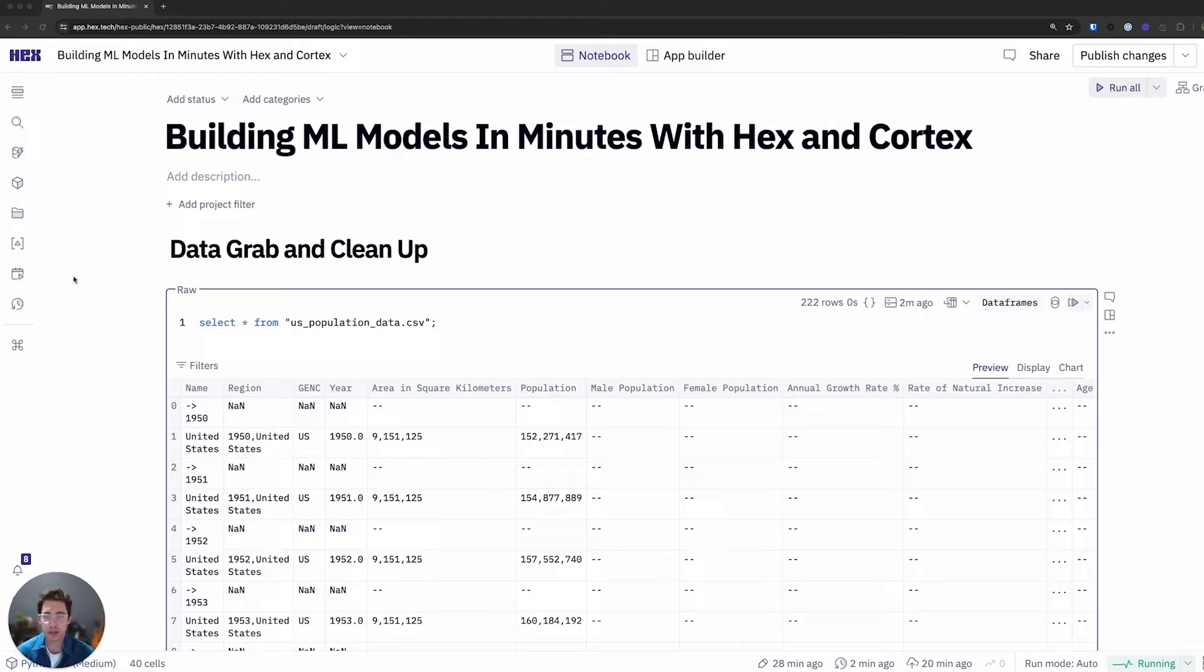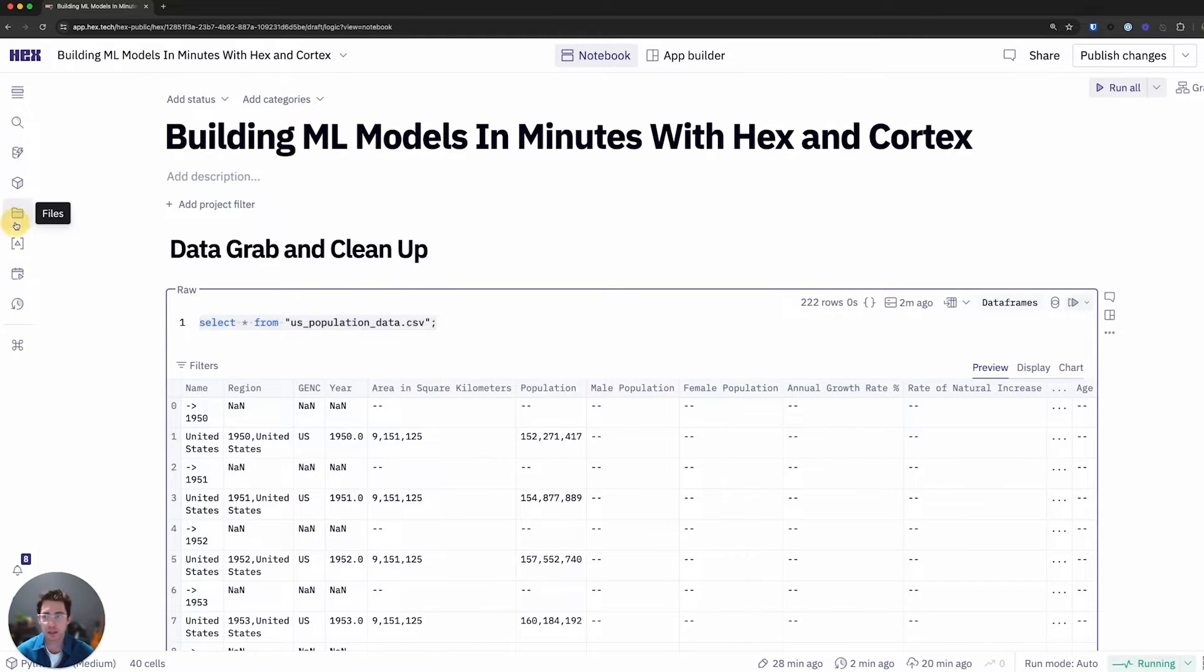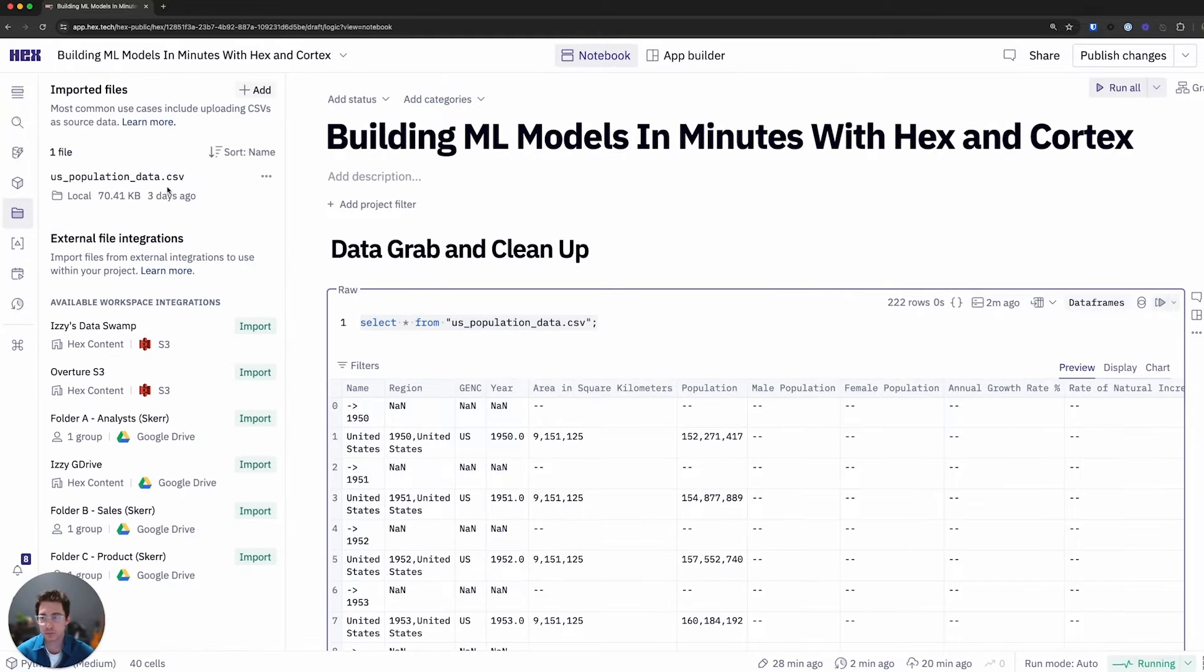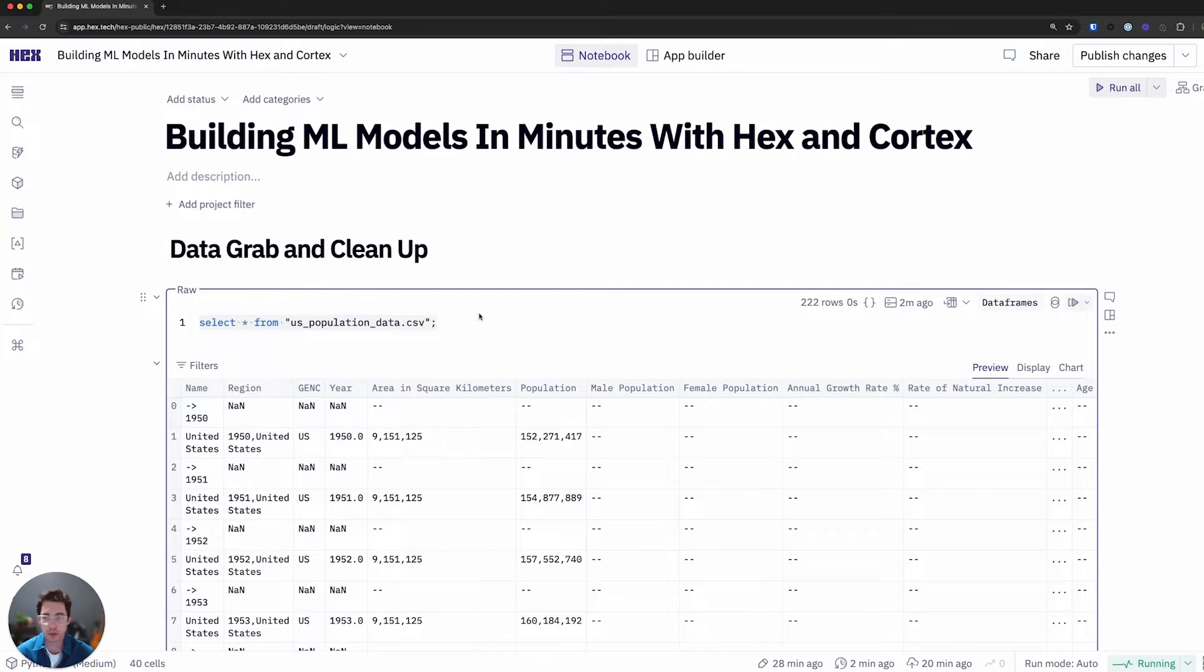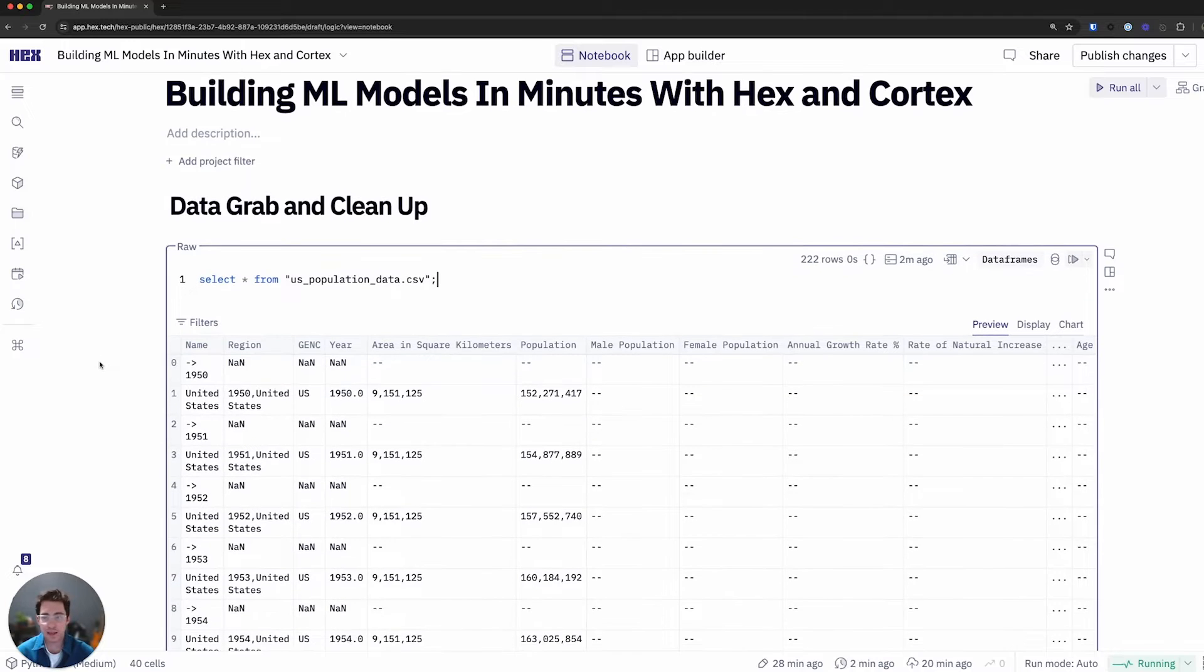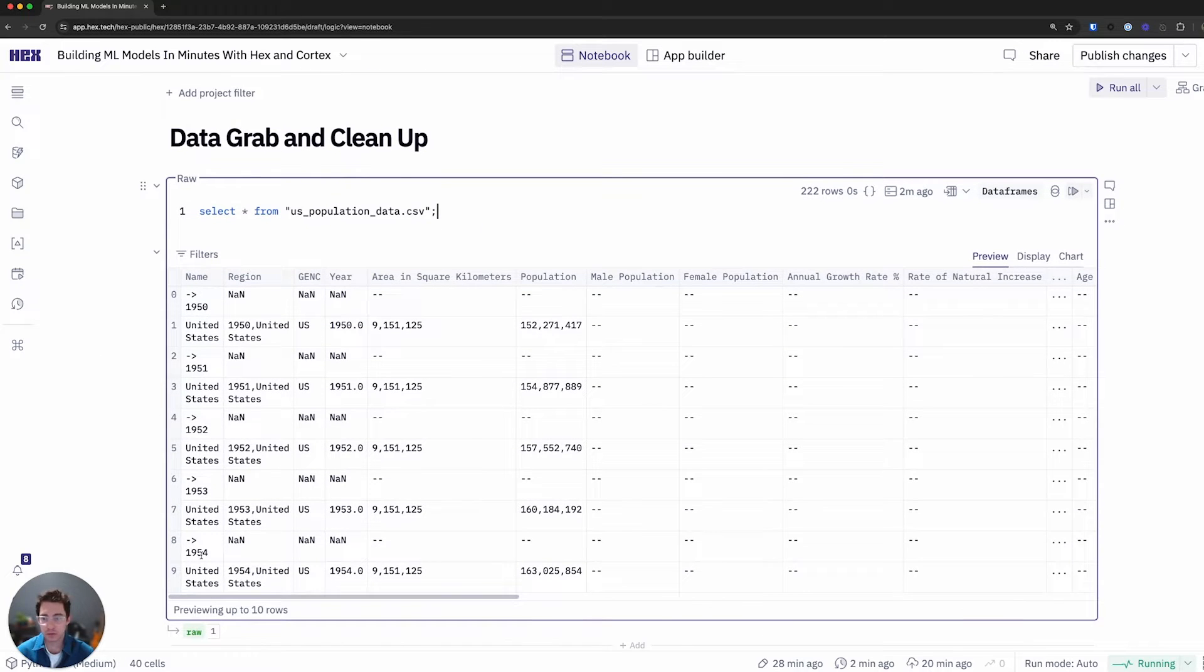So I've gone ahead and grabbed this data from the Census Bureau and it's actually in the form of a CSV that I've grabbed from online. I just quickly dragged and dropped this into a Hex project and I can query it as if it was a SQL table with just a raw SQL query. I'll go ahead and run this and call the output of this raw mainly because it's not the cleanest dataset.